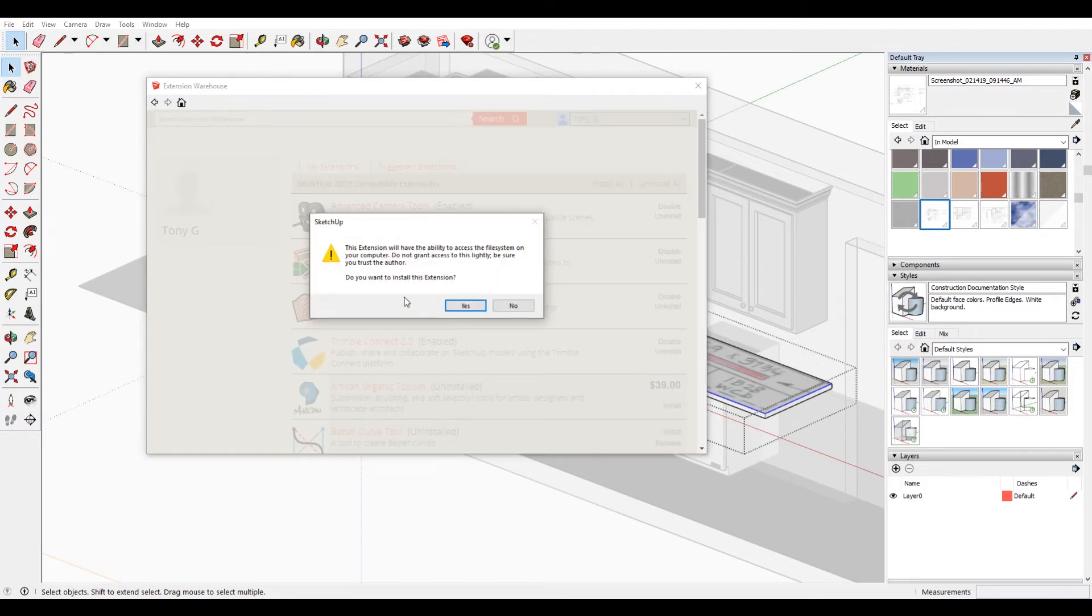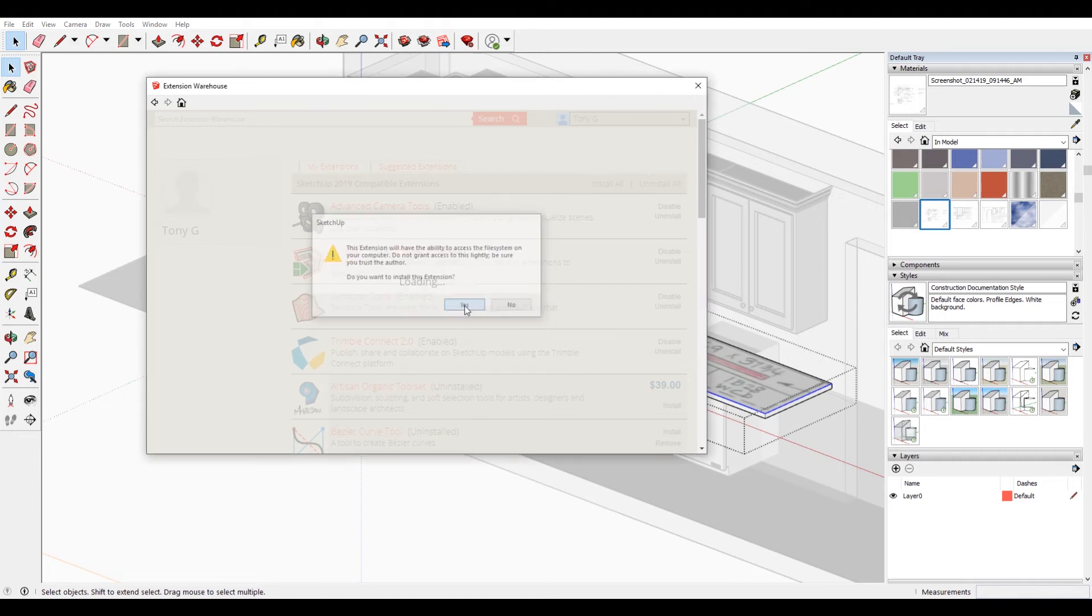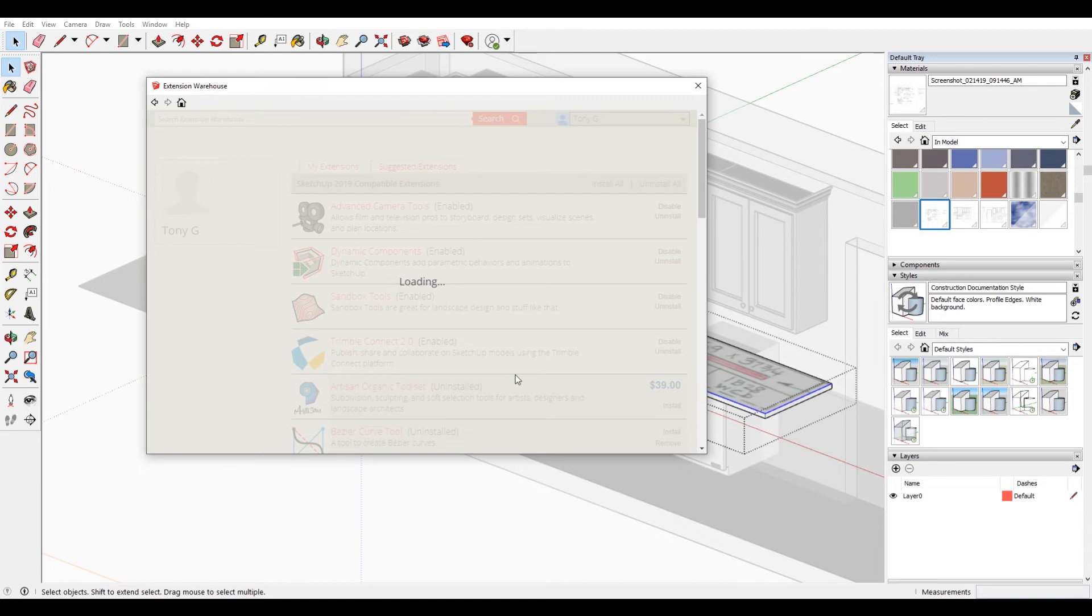Just click that and it'll give you this prompt: Do you want to install this extension? Say yes, and then it'll go through and install all of your extensions.